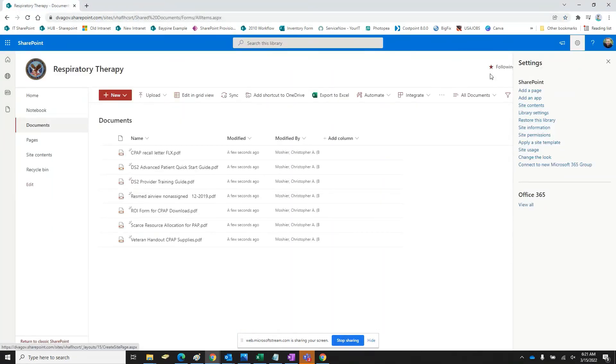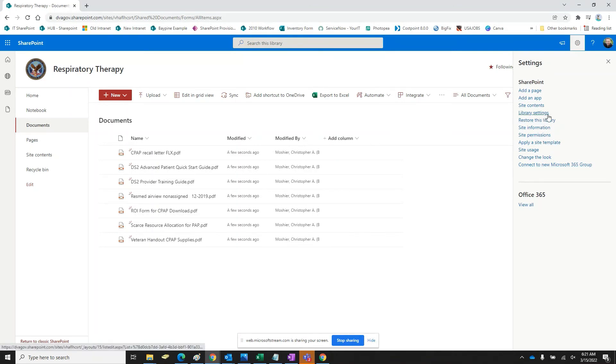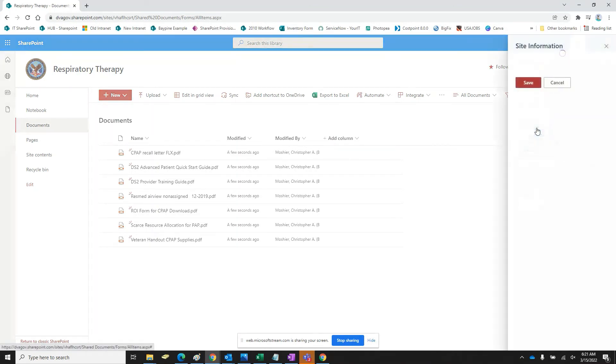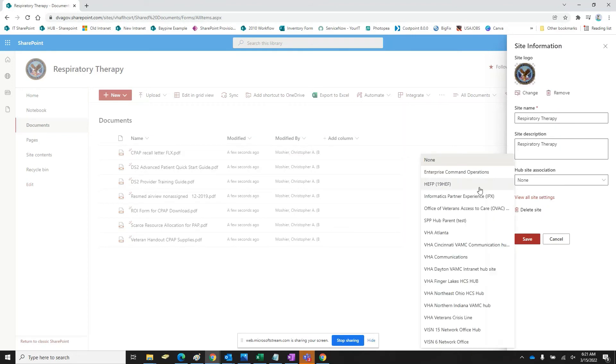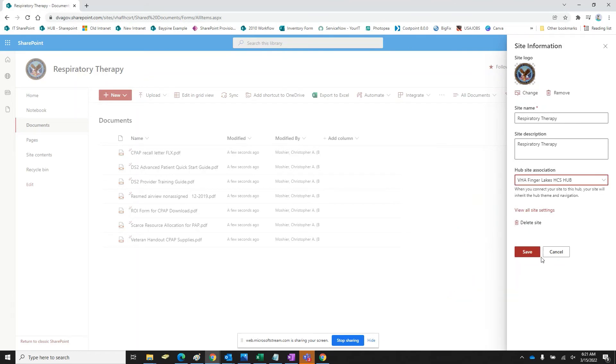So we need to go to site information. All right. And then as you can see here, here's all our hub sites. And I work for Finger Lakes. So there's the Finger Lakes hub site. All right. I'm just going to hit save. And then there's our top banner that's going to go on every single department.